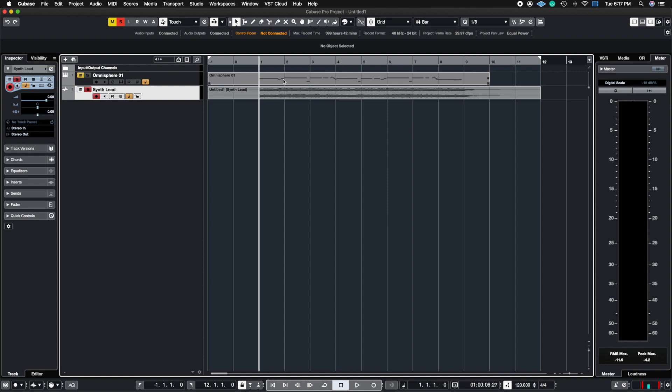So I've exported this patch using Omnisphere into an audio track and I'm going to show you how to use VariAudio to manipulate the pitch in case your performance is out of tune. It could be a vocal performance, horns, trumpets, guitar, anything, and you can fix this using what we call VariAudio inside of Cubase.